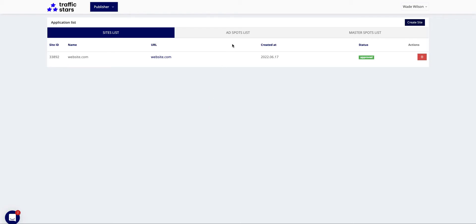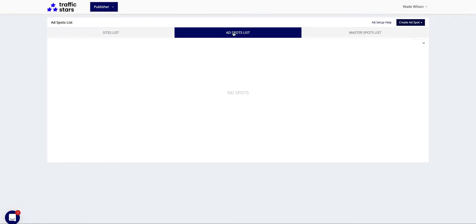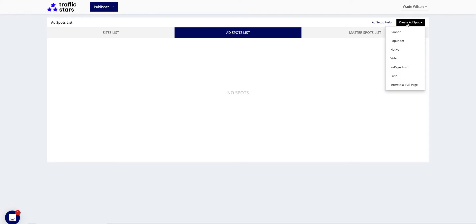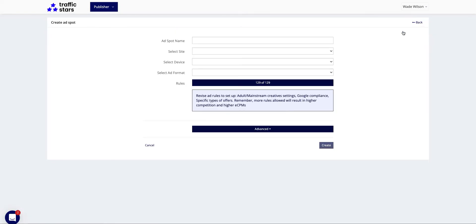Firstly, we need to move to the ad spots list tab. Find the create ad spot button on the right top corner and decide which ad format you want to start with. Let's go for banner.